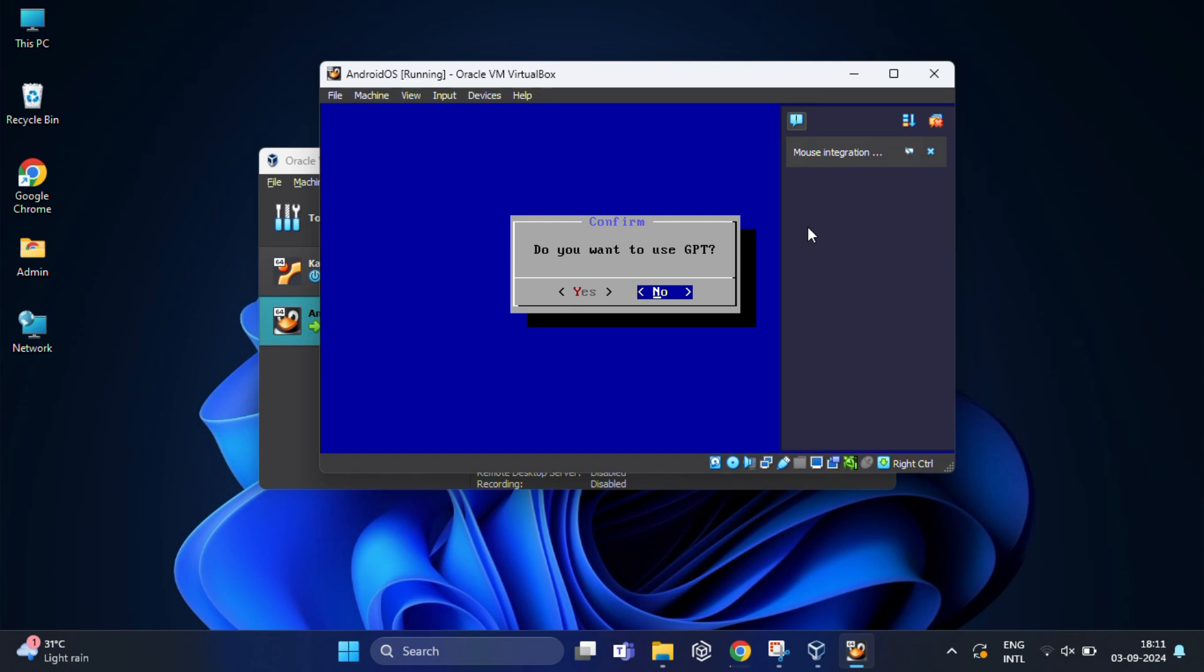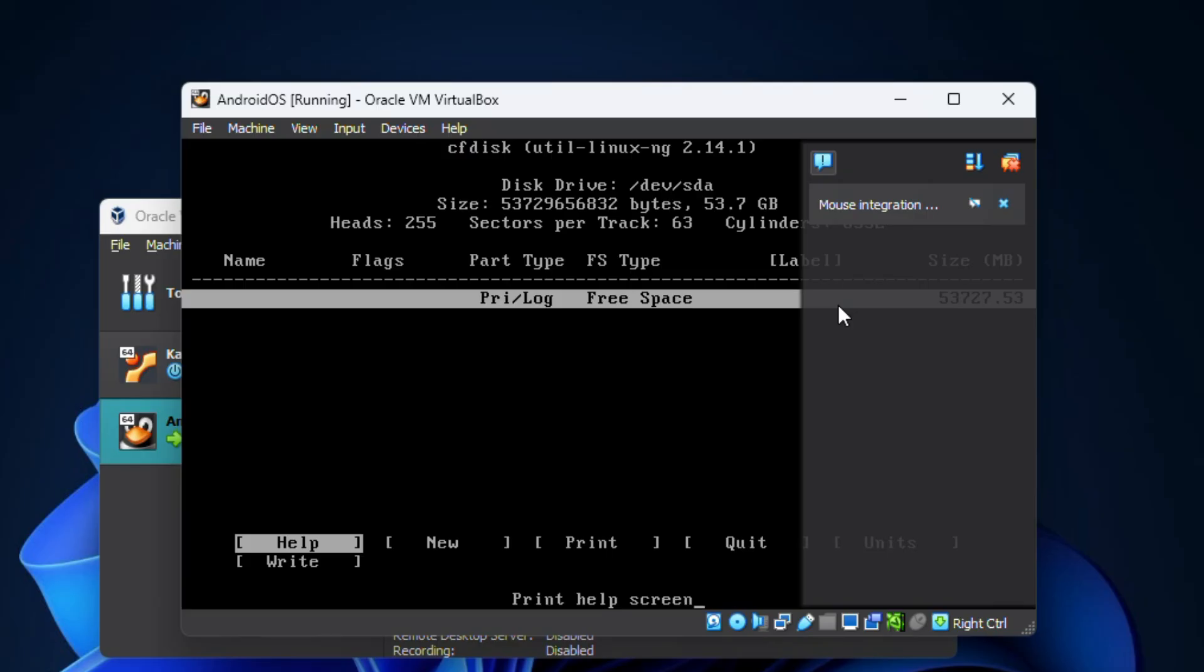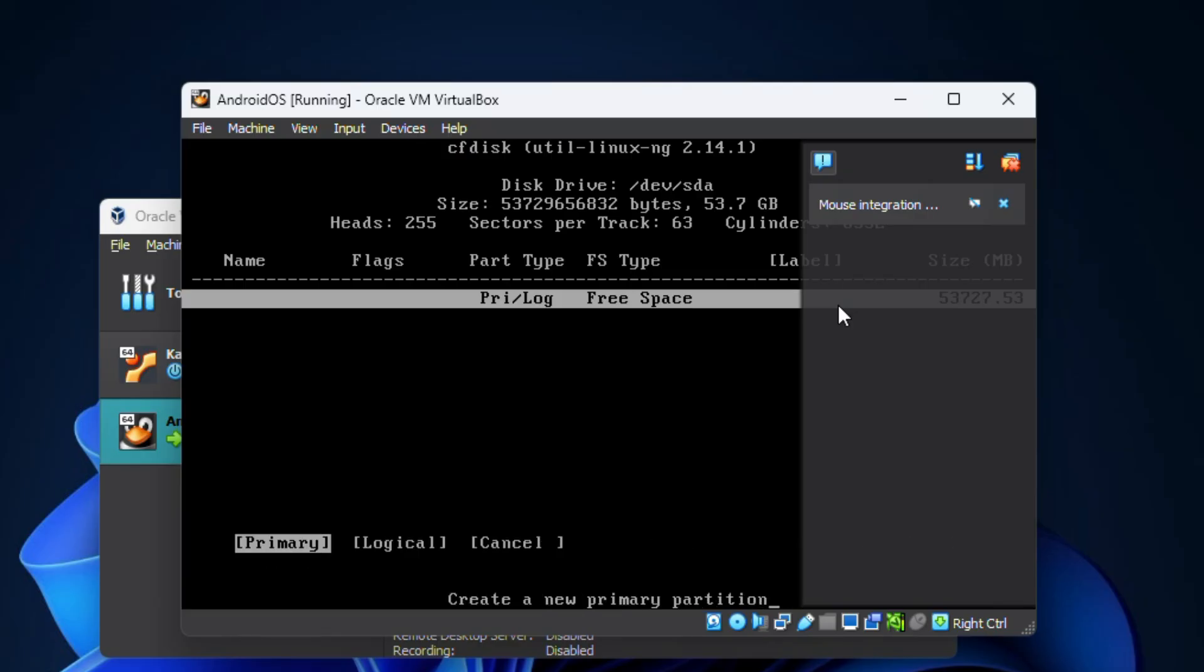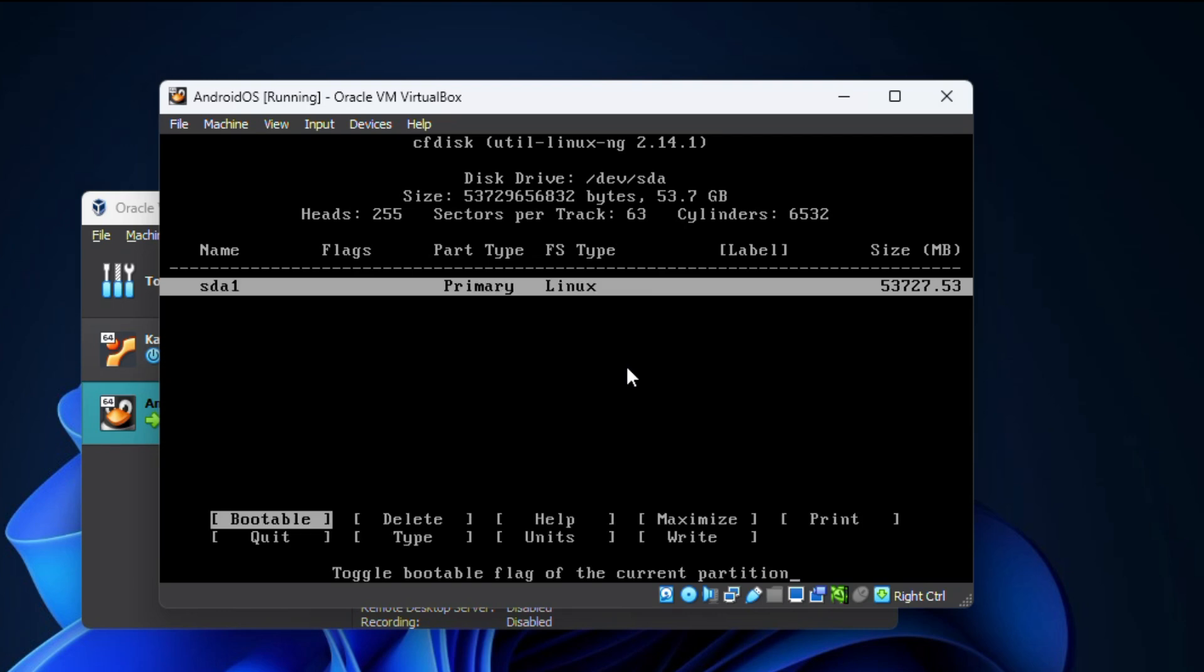When it asks you whether to use GPT, you need to select no and press enter. On the new window, enter on new, then again enter on primary. It will tell you the size needed, then press enter again to confirm the size. Now you need to select bootable and press enter when you see boot appears under the flag tab.